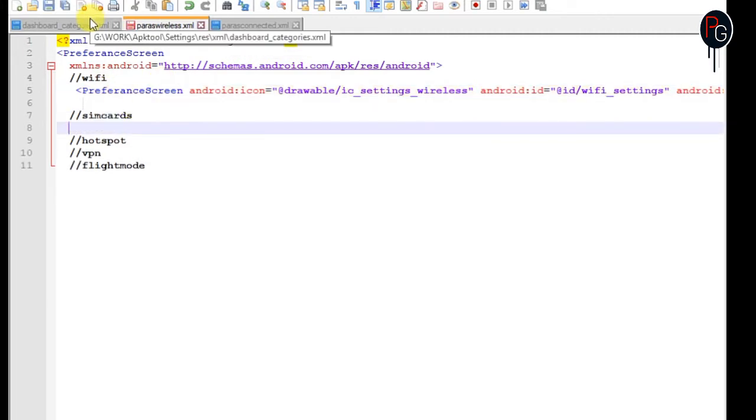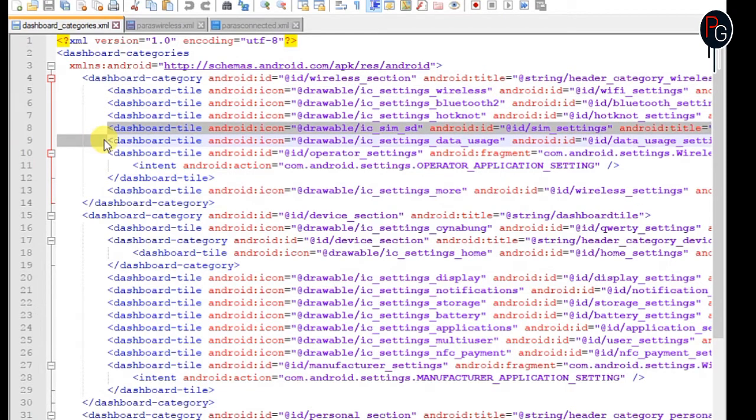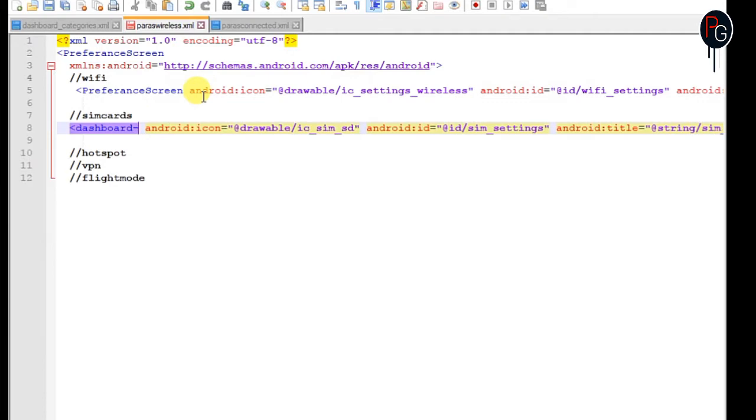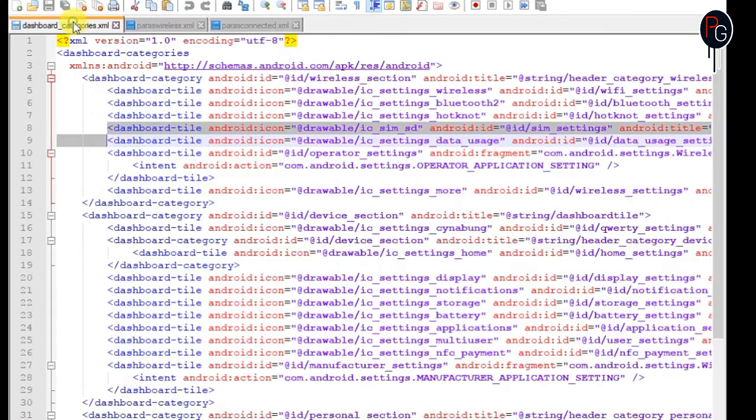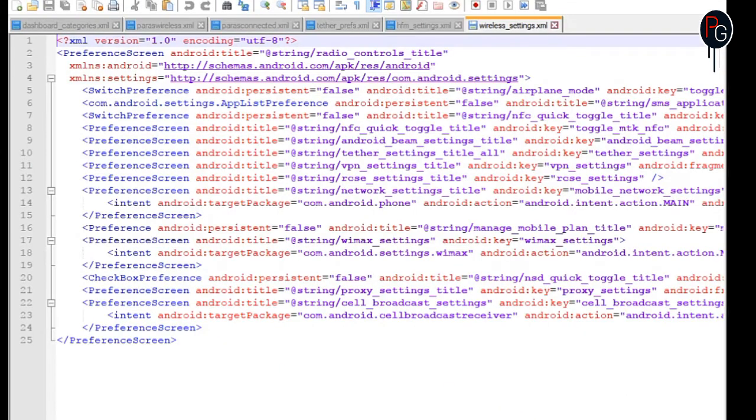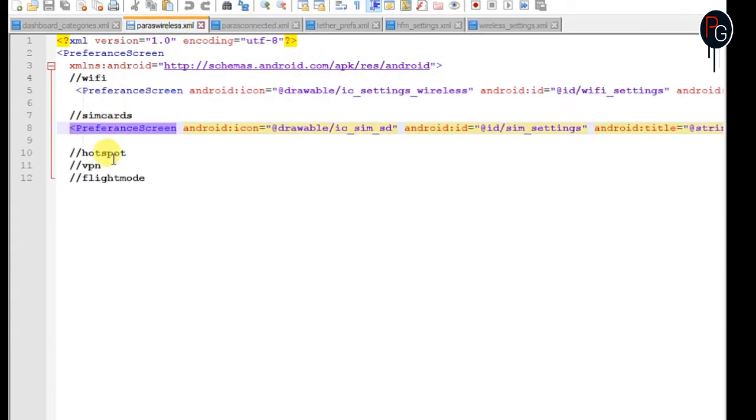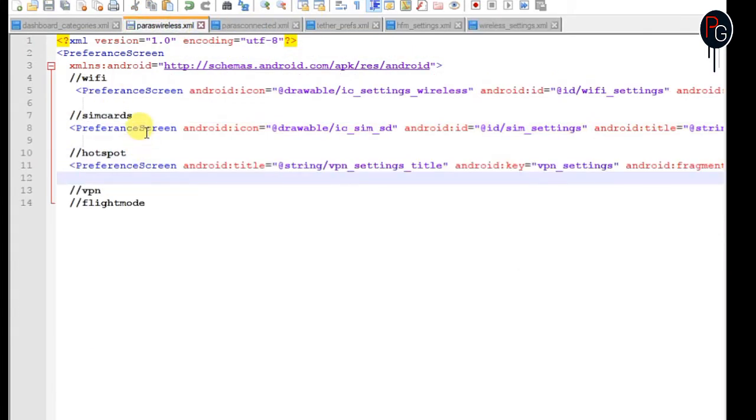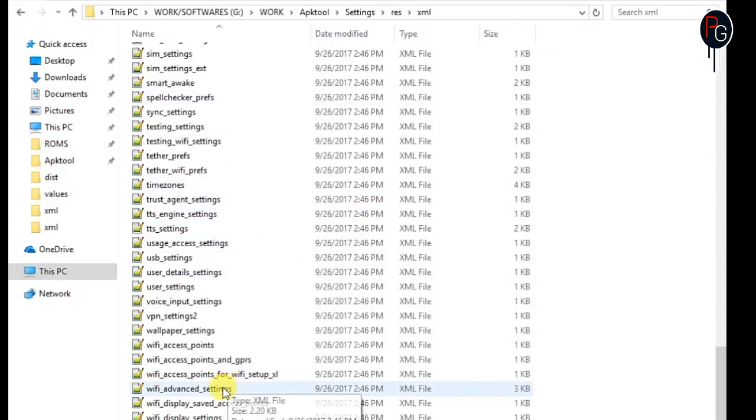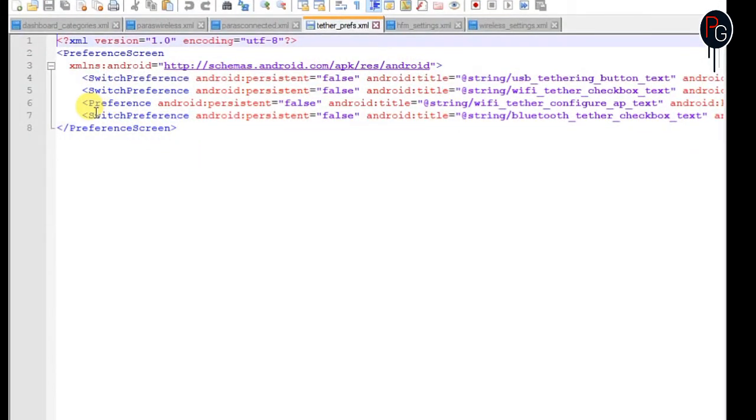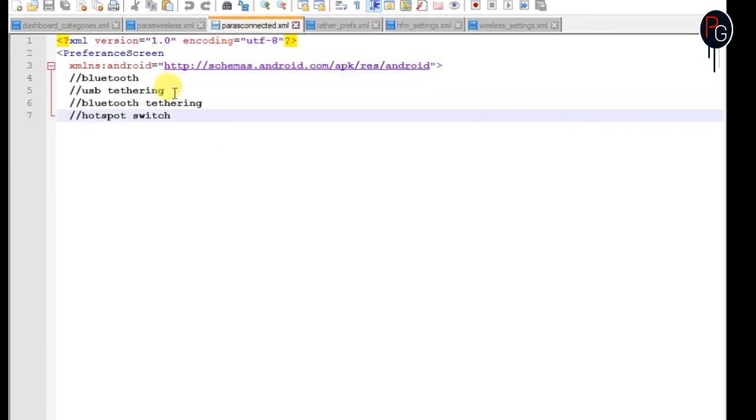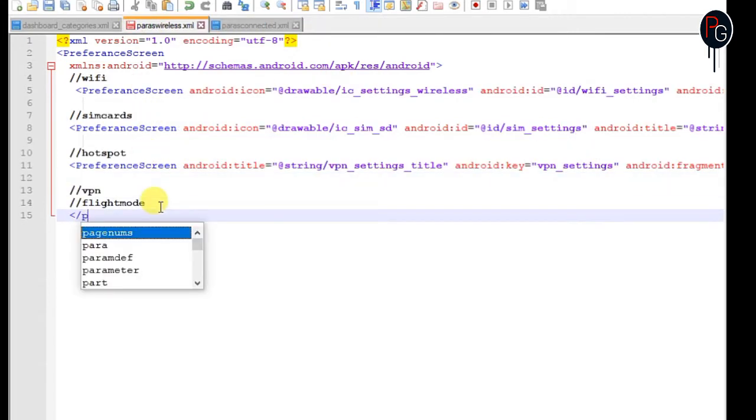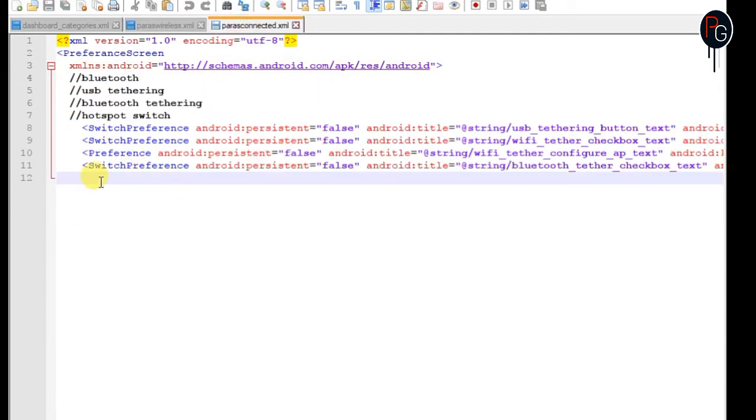Once you collect all the information, find the location of these XMLs. For Wi-Fi go to dashboard categories and copy the first tile. Replace dashboard tile with preference screen. Do the same for the rest. You can also add direct switches, just copy the switch preference and paste in your new menu. Now close every preference screen with the closed preference screen tag.